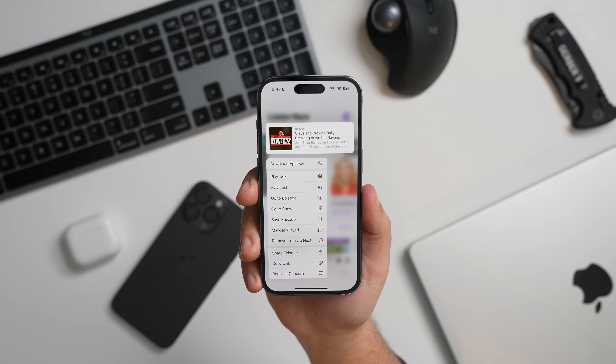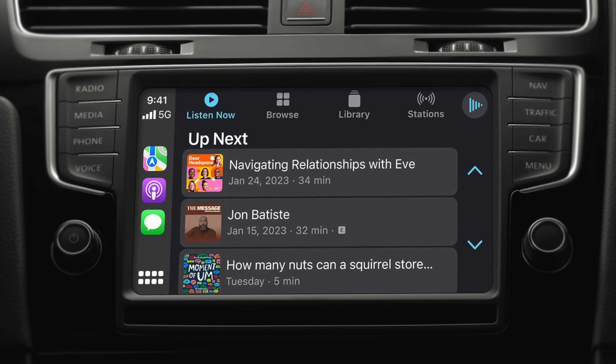For CarPlay, there's now an option to pick up where you left off on a podcast with Up Next, or find new podcast options in Browse.